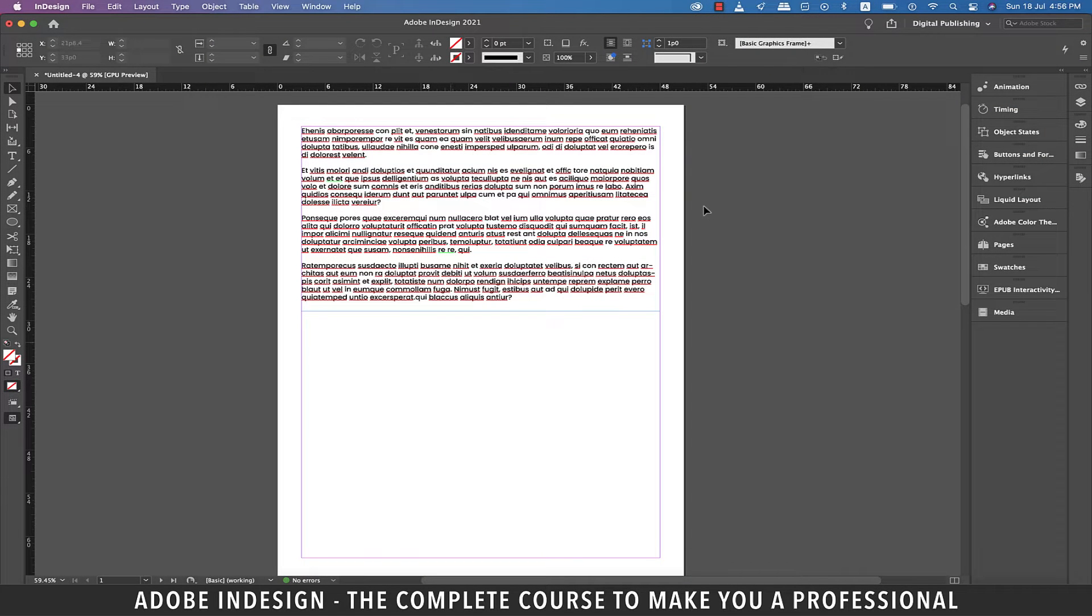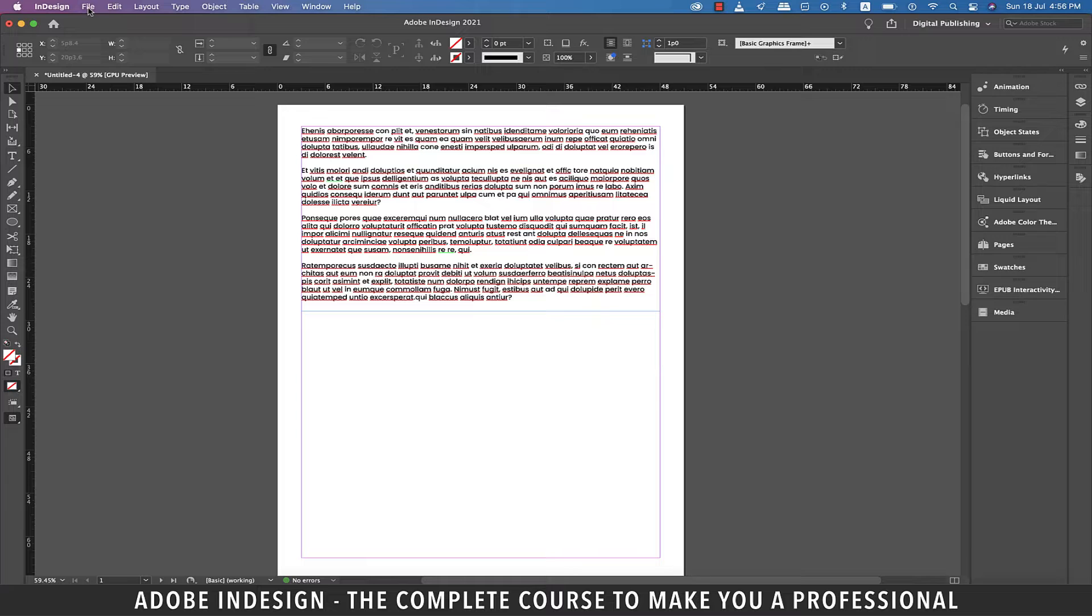Hi there, in this video we'll be talking about multi-state object in InDesign, so let's get started.